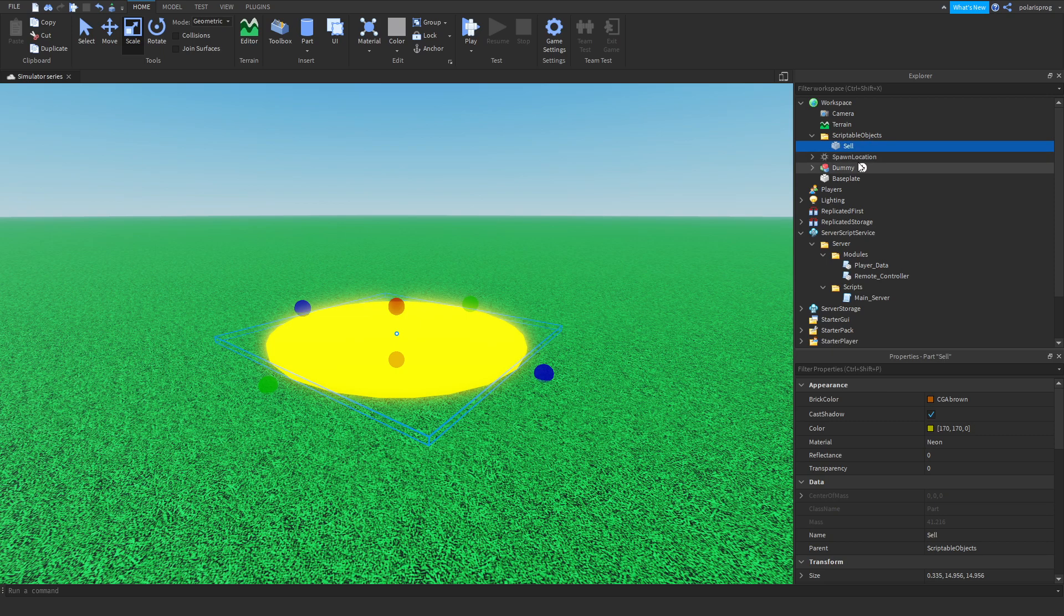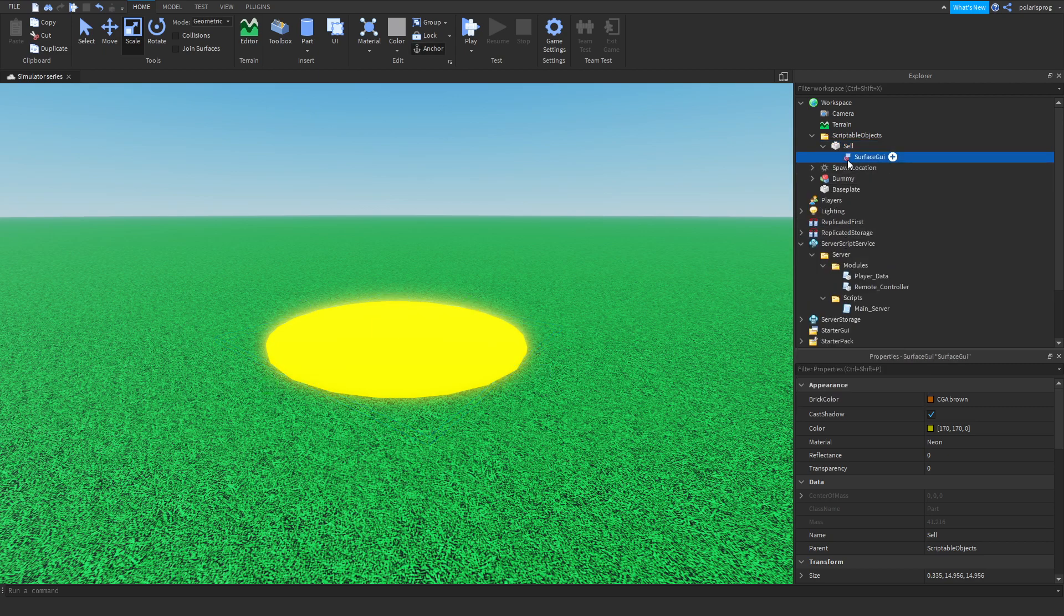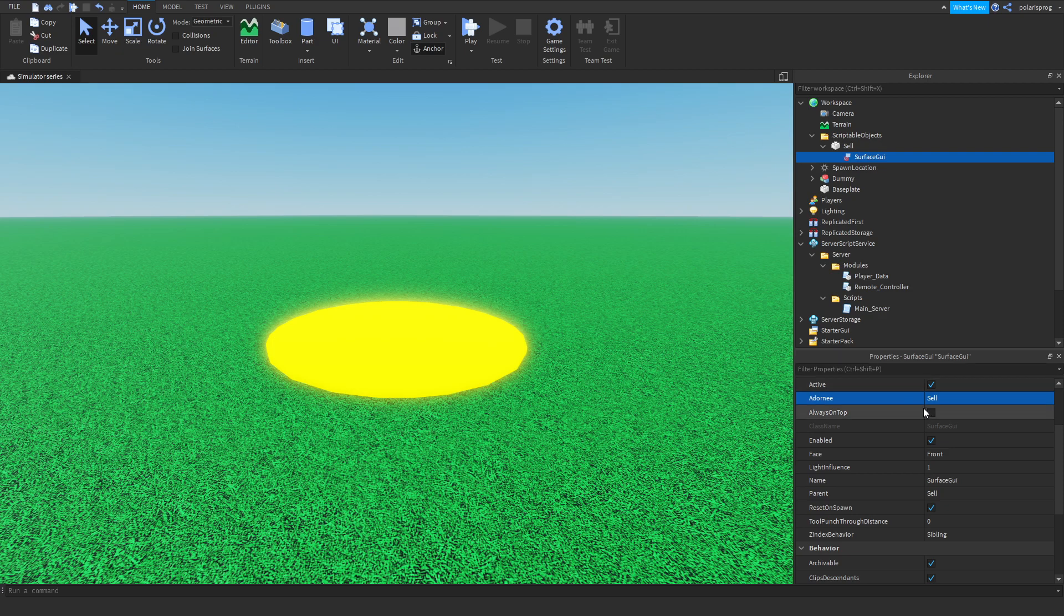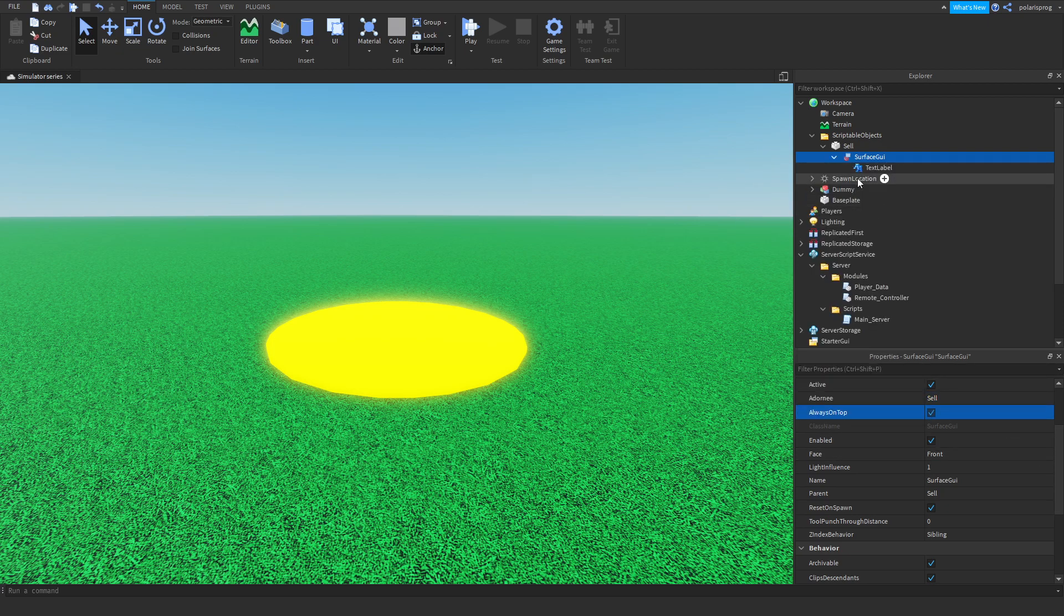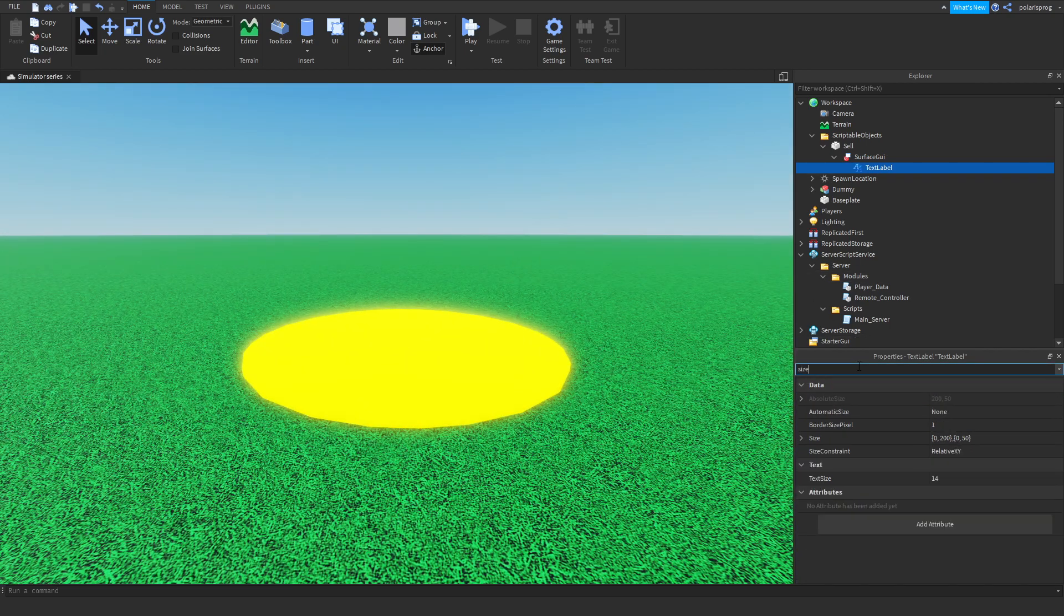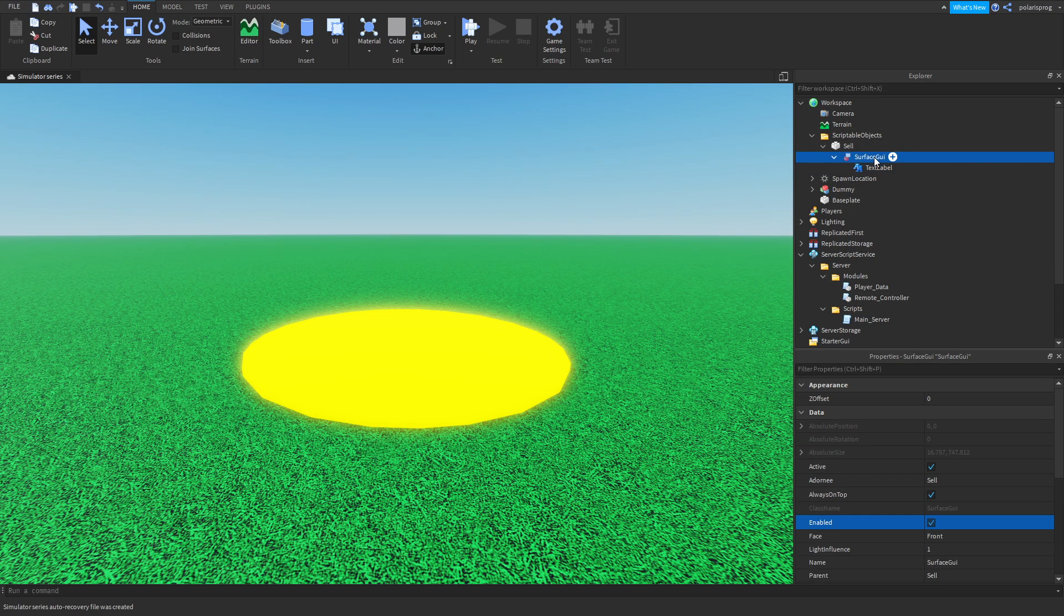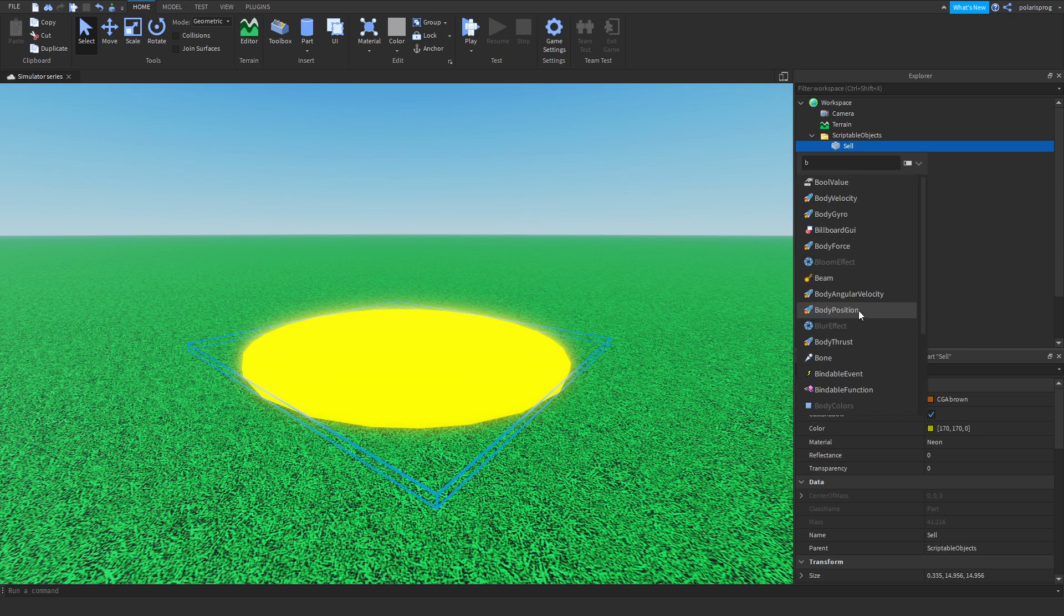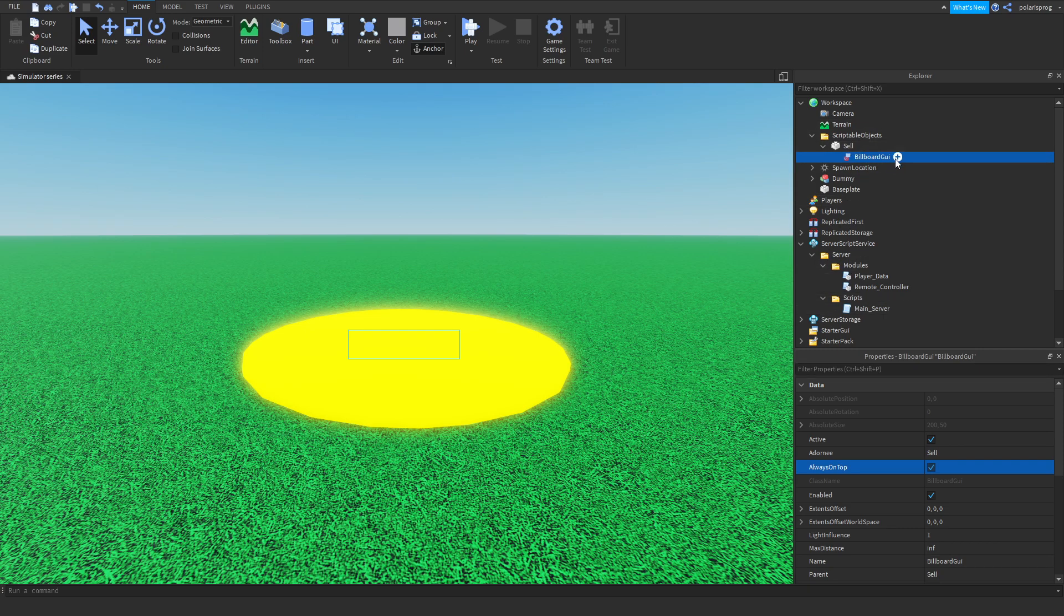After doing that, I'm going to add a surface GUI to it, and set the adornee of it to, if I can actually find it, adornee to sell. And always on top, make sure that's checked, and I'm going to add a text label to it. Oh, what am I doing? I had a billboard GUI instead, so don't do what I just did. Set its adornee this time to sell, and always on top, make sure that's checked.